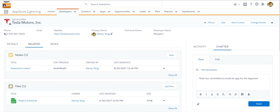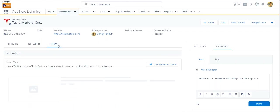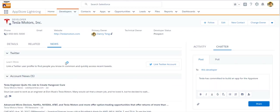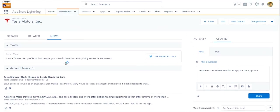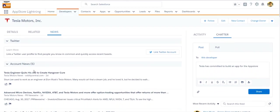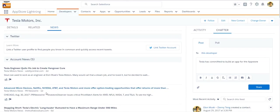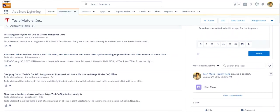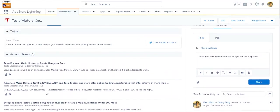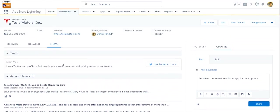And another neat thing with Lightning is that there is a concept of adding news into the developer contact or leads. So for example, I have enabled news for this developer. And Salesforce tries to aggregate the latest account news about Tesla. So it's collecting relevant news just for this specific developer.